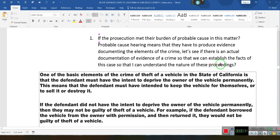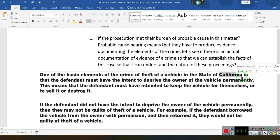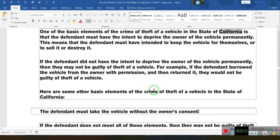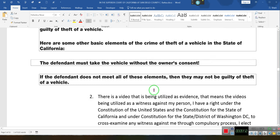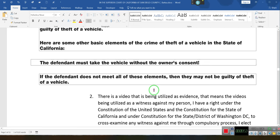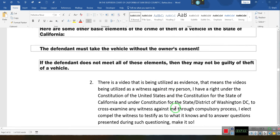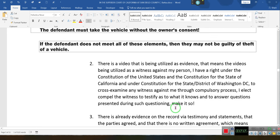Ladies and gentlemen, we talk about the basic elements of a crime. This person is being accused — and the fact that it says California — they're being accused of stealing a vehicle when there is no contract and the party agreed the person could take the vehicle. All there needs to be is consent and it's a civil matter, not a criminal matter. The state decided to take it.